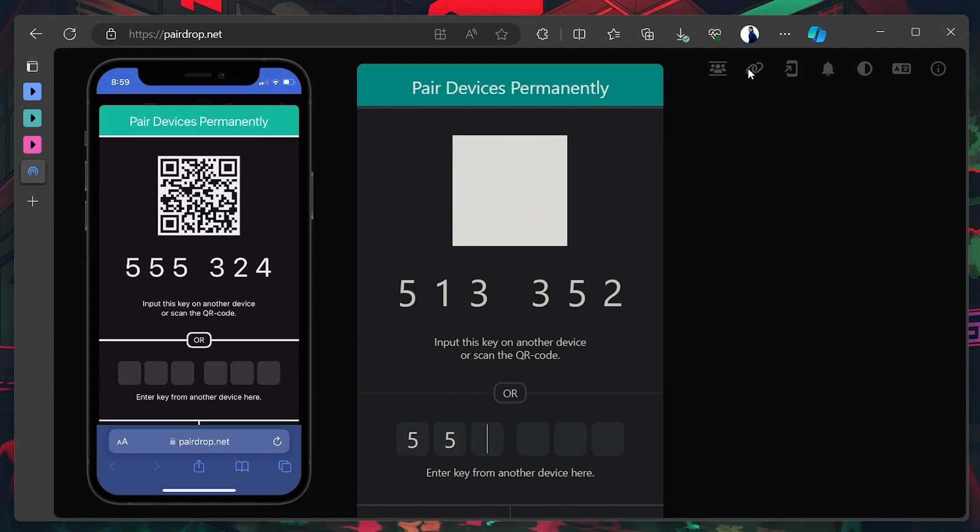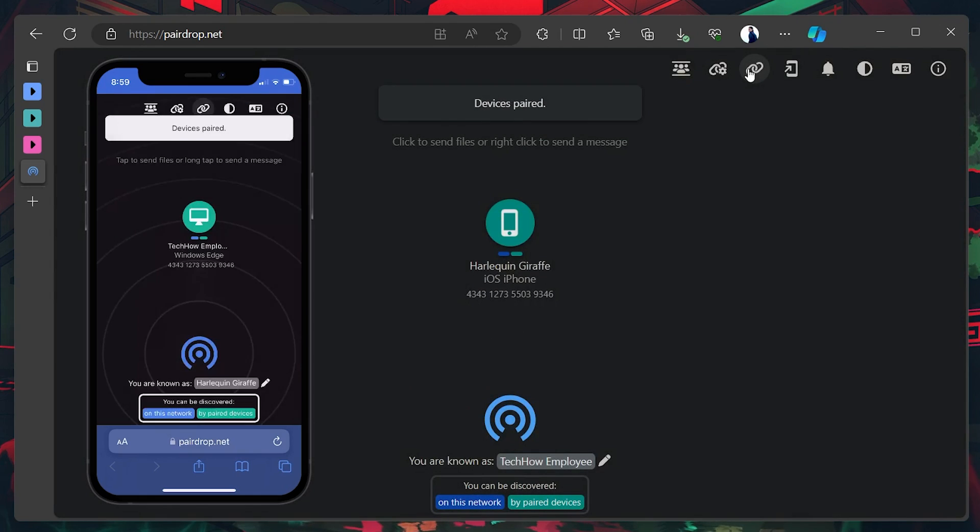As you can see, while you can connect your devices either way, the result will be the same. Your Windows PC and iPhone device will pair up.